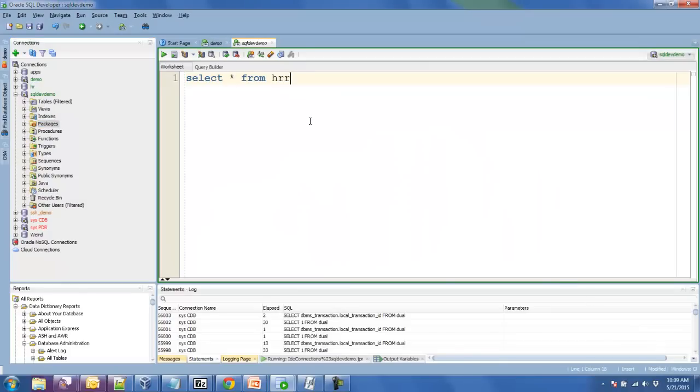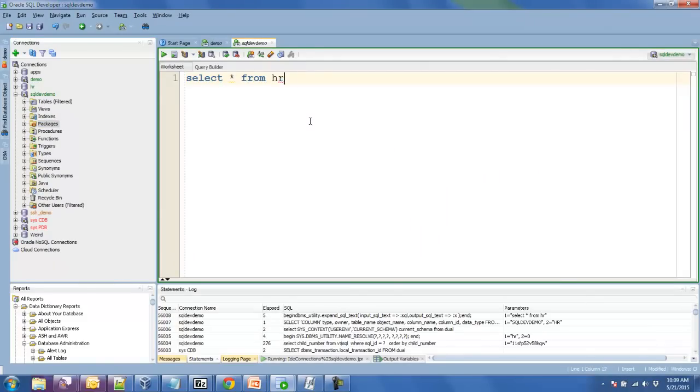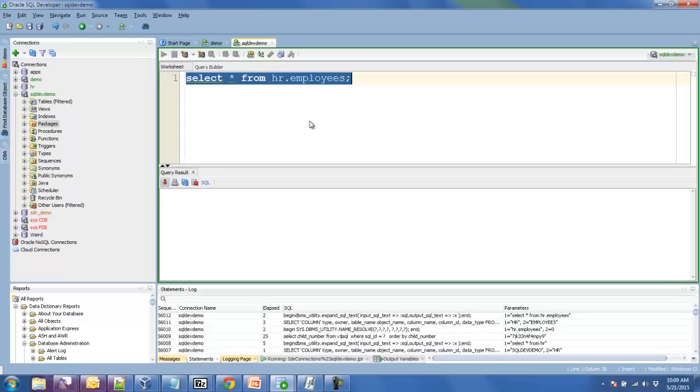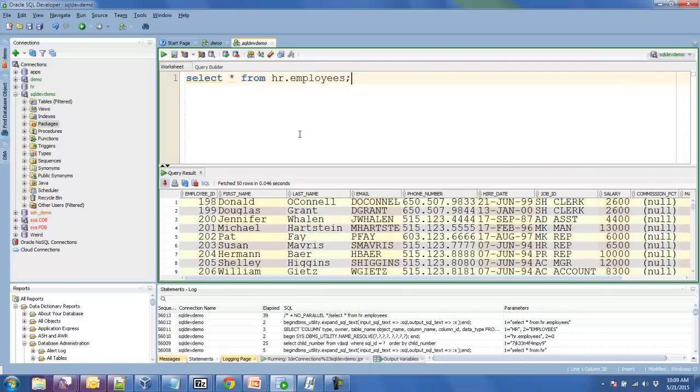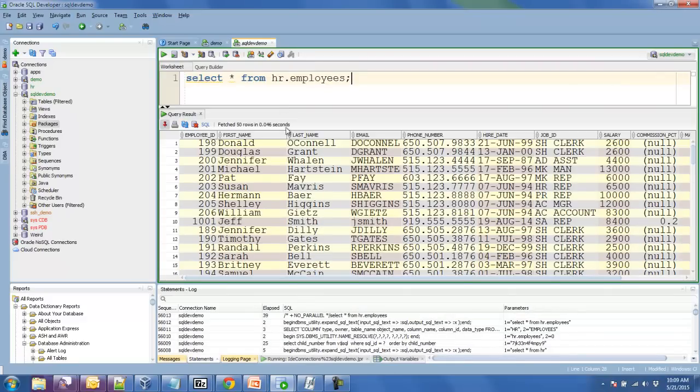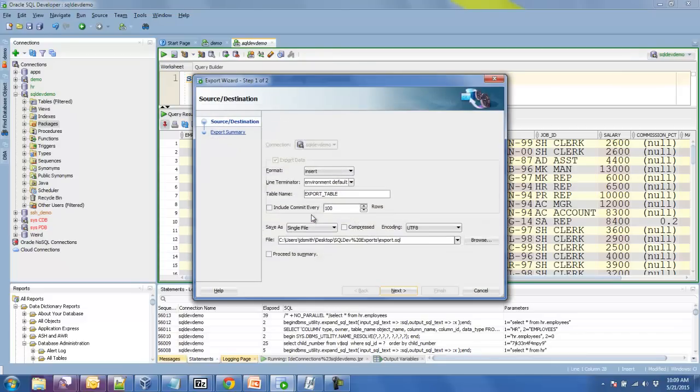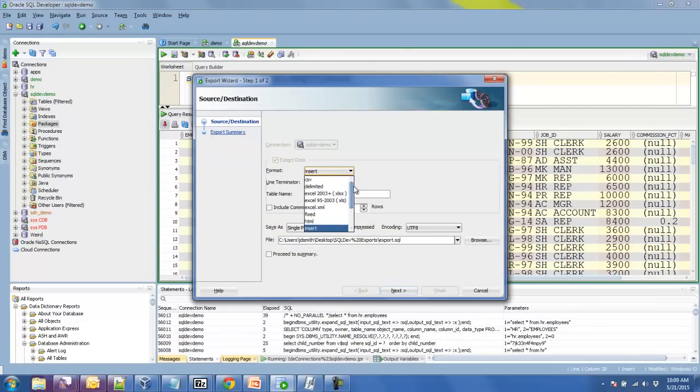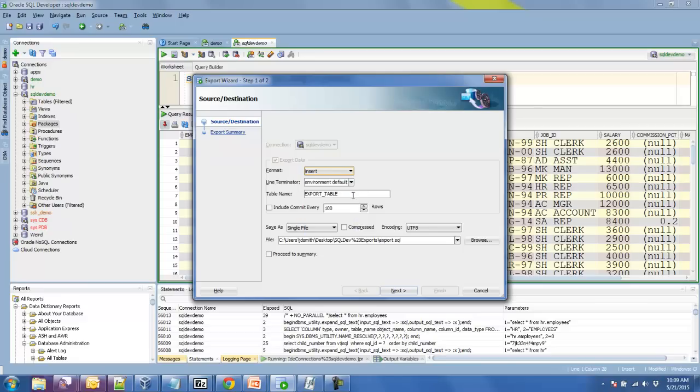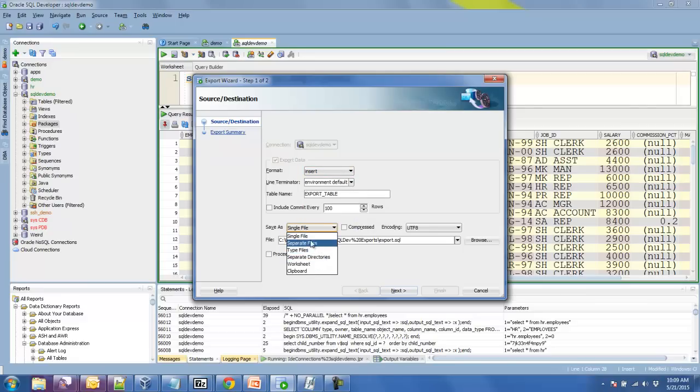Everyone generally knows about this feature which allows you to export a result set to a format such as Excel or CSV. So I have this drop down control and I can select one of these formats and I can send it to the clipboard, to a file, or to the worksheet.